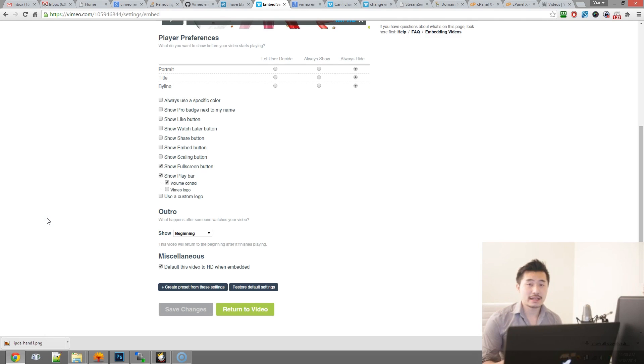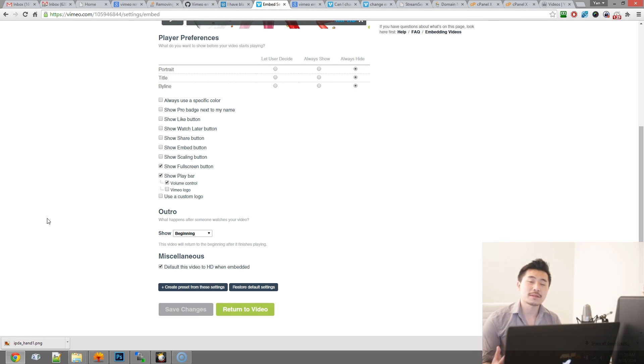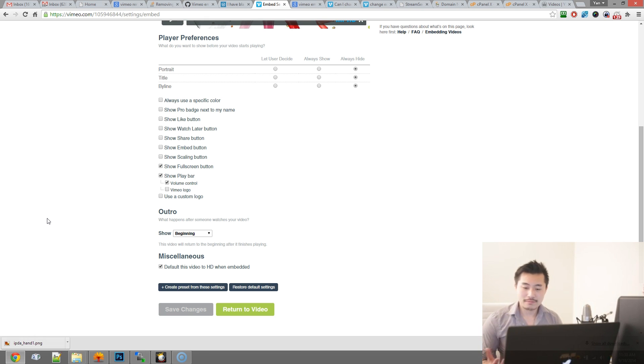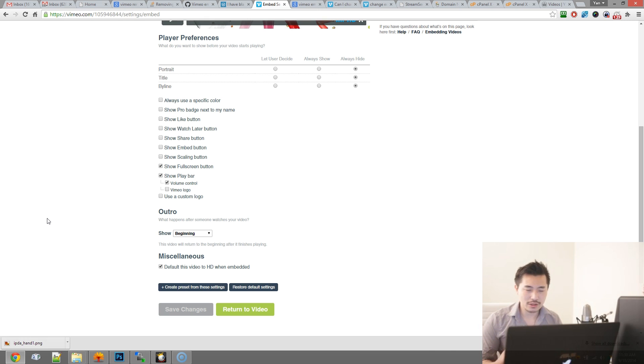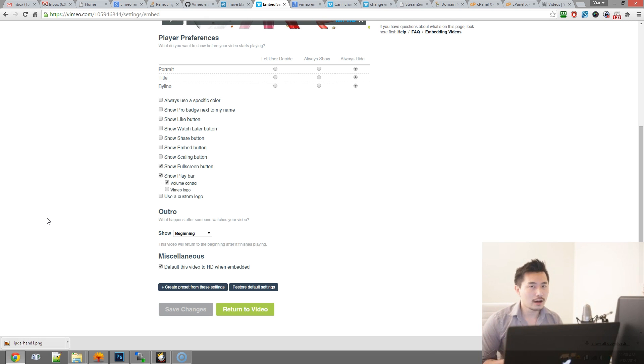At this point you've embedded a Vimeo video onto your website and once it finishes playing it shows some suggestions for other videos, and that's not really ideal, especially if you want to go for a really clean look.